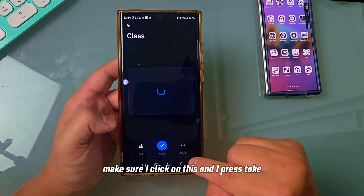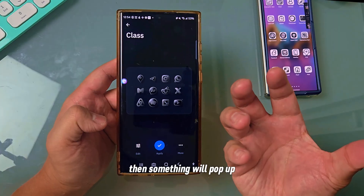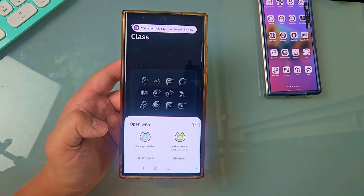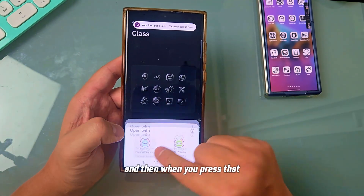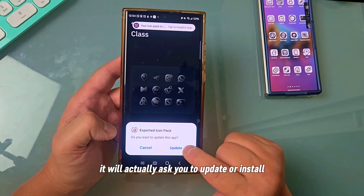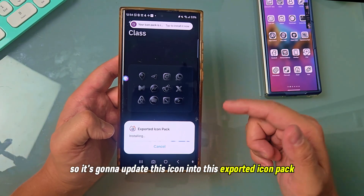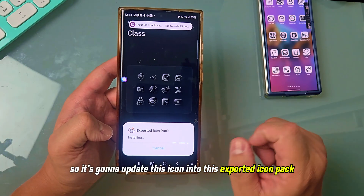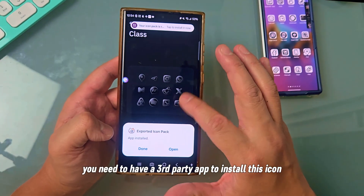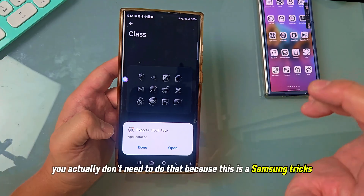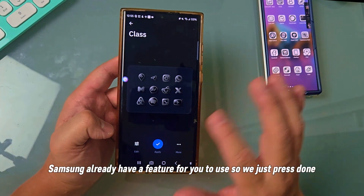Make sure you click on it and press take. You have to wait for a while, then something will pop up — something like this. You can press this button right there, and when you press that, it will ask you to update or install. Just press update, because I already installed this. So it's going to update this icon into the exported icon pack. You actually don't need a third-party app to install this — this is a Samsung feature. Samsung already has this feature built in.